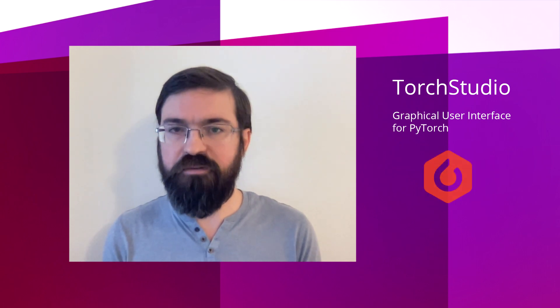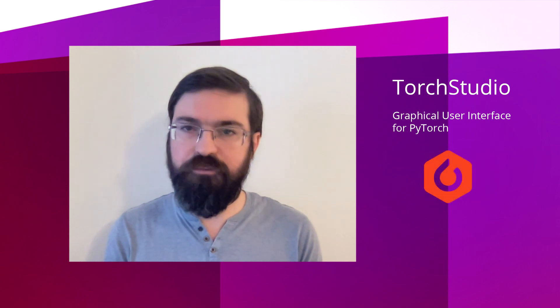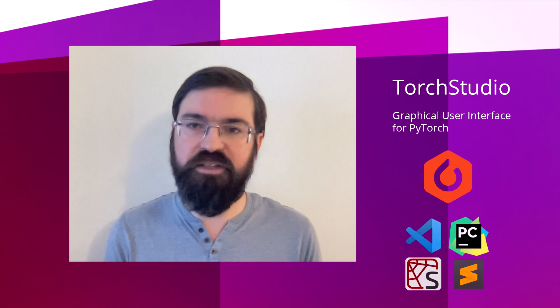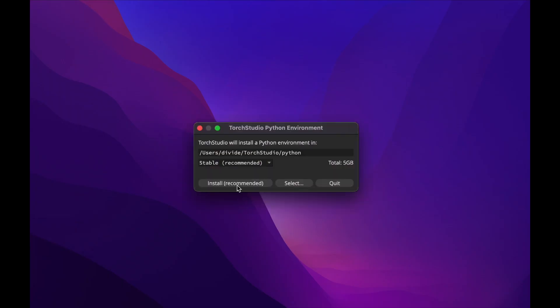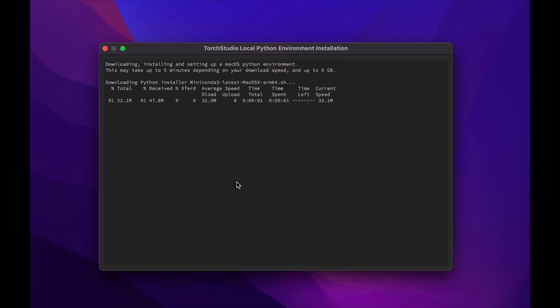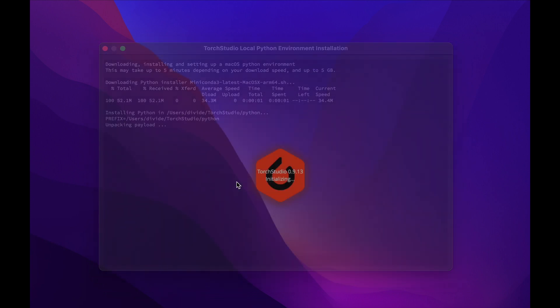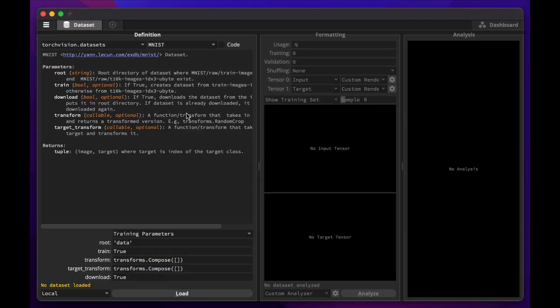It can work both as a standalone software or as an extension to your favorite IDE. If you don't already have one, Torch Studio will set up a Python and PyTorch environment for you. You're then ready to load your first dataset. As a basic example, we're going to load the MNIST dataset, composed of handwritten digits and their interpretation.